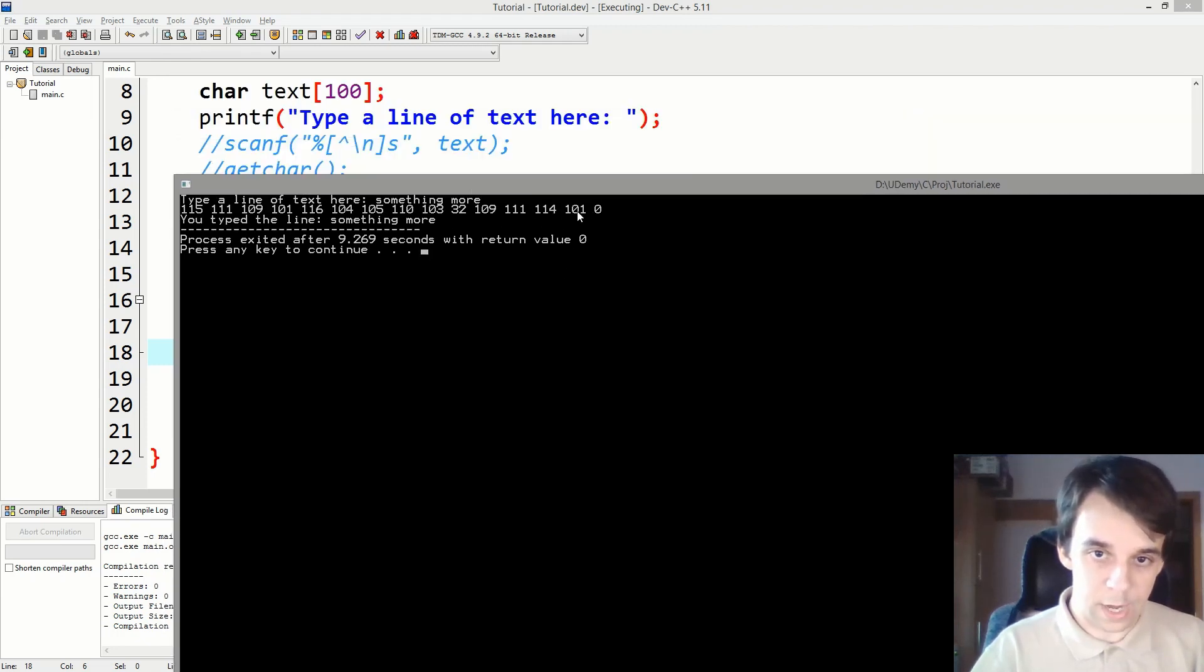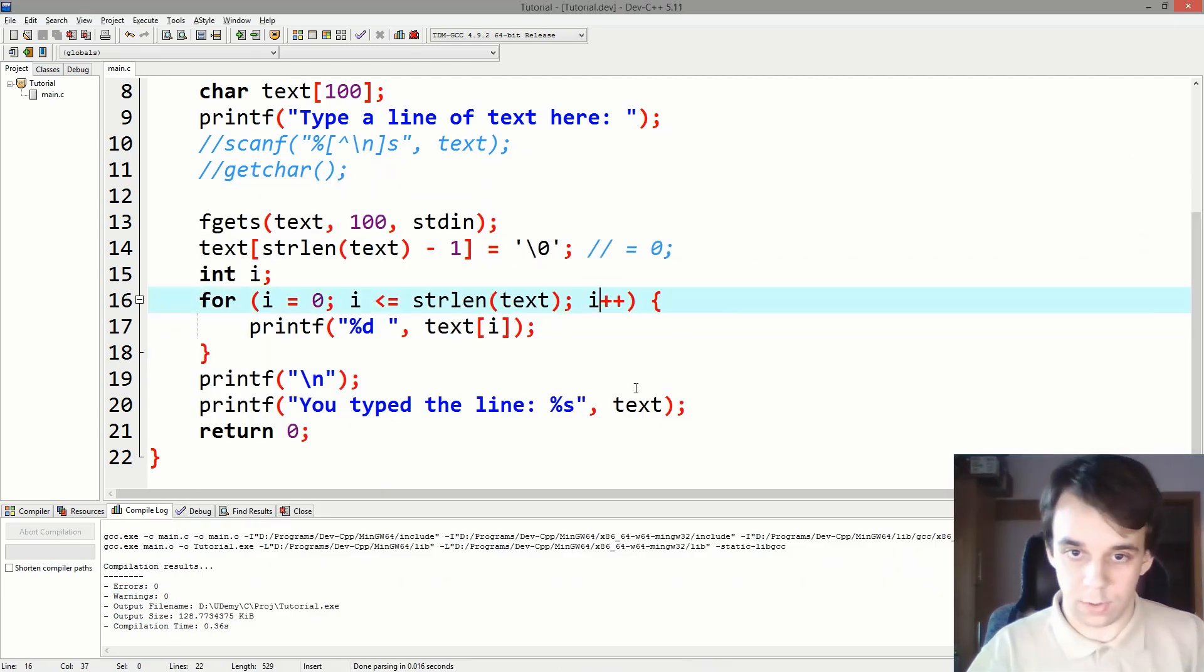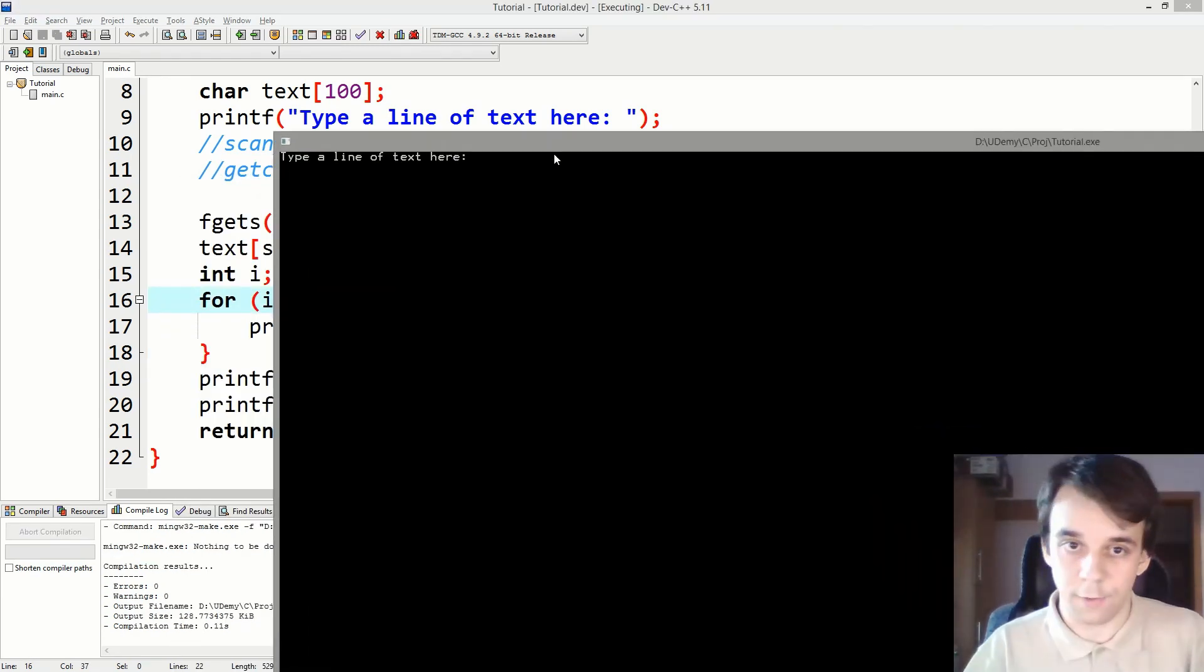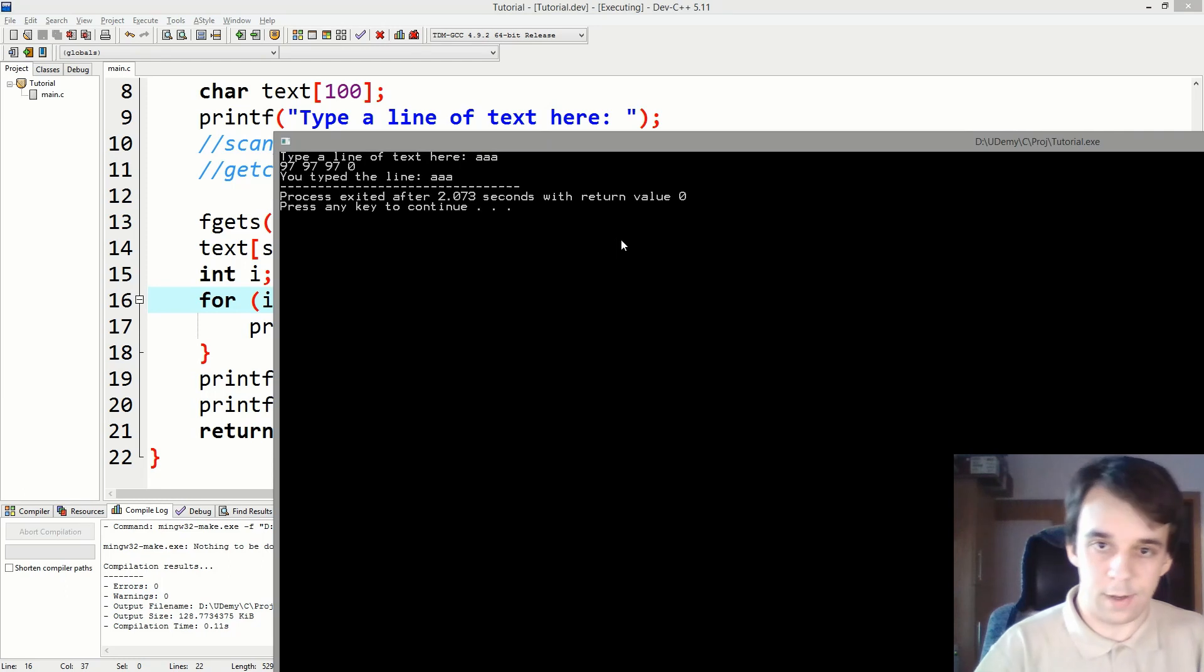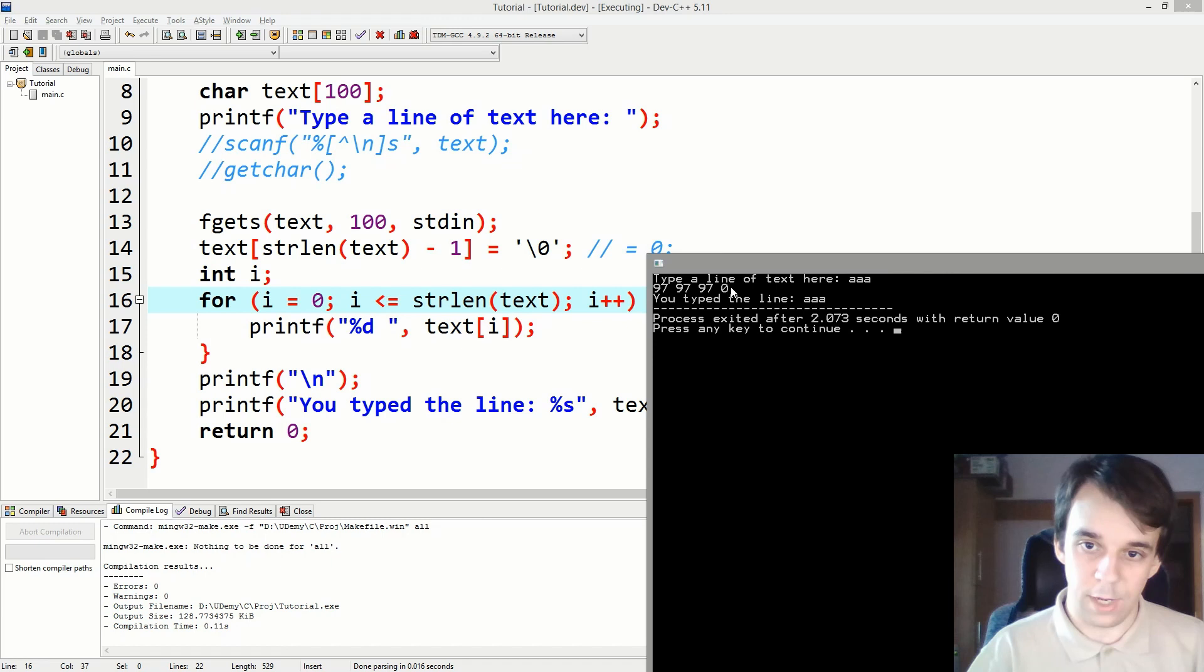We only get a 101, which is probably the E currently out there. Let me just run this again with "aaa" and hit enter. As you can see, we no longer have that 10 in between 97 and 0. We only have that 0.